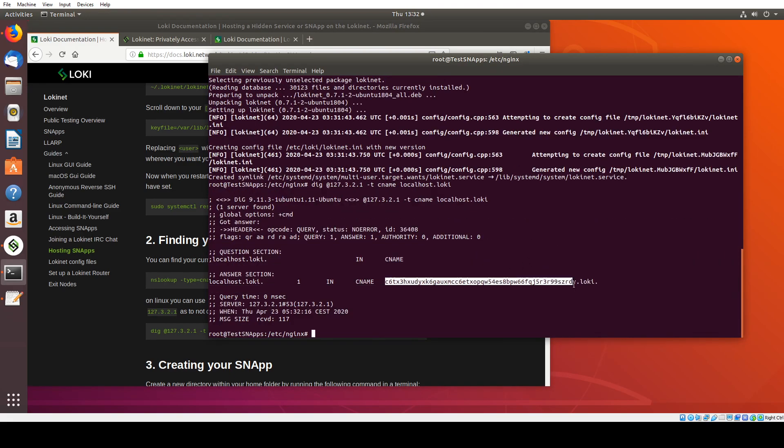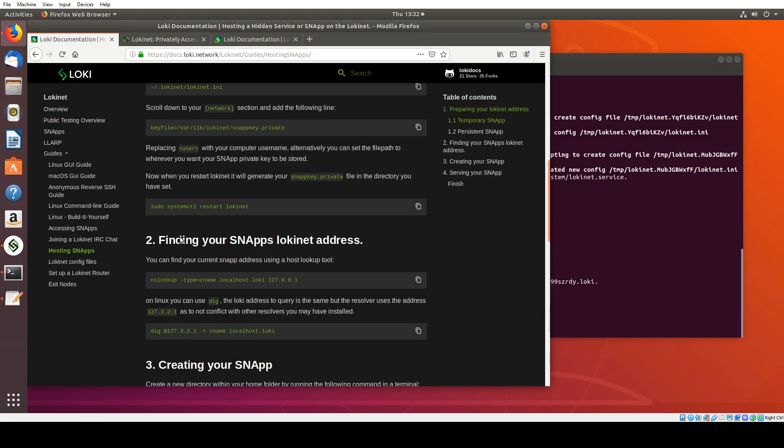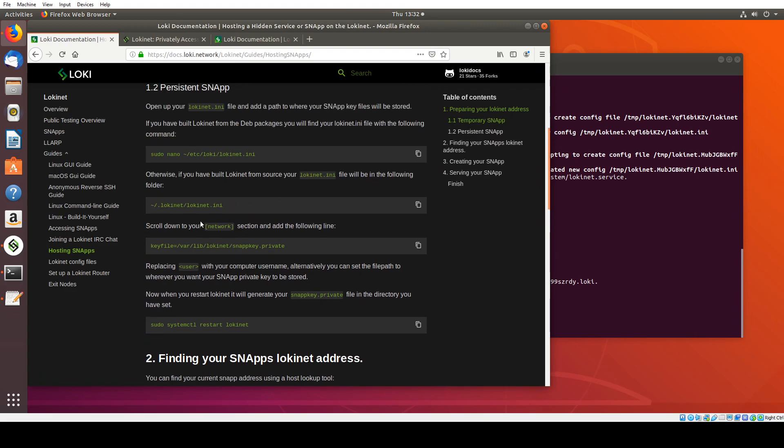I can see, OK, my Loki address right now is C6TX. So I'm going to add something to the INI file, which is essentially the LokiNet configuration file.